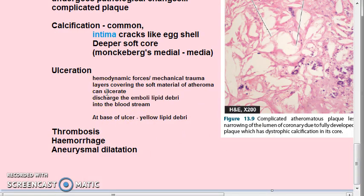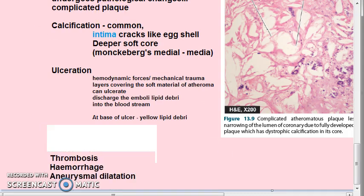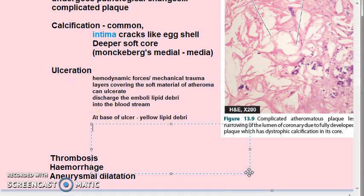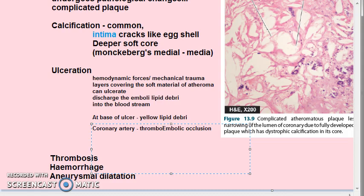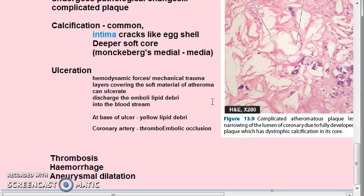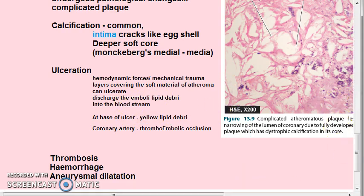Occasionally, an atheromatous plaque in a coronary artery may suddenly rupture into the arterial lumen and cause thromboembolic occlusion — which is why this is a very deadly condition. In the coronary artery, thromboembolic occlusion can occur due to this sudden ulceration and rupture. Now let's move on to thrombosis.